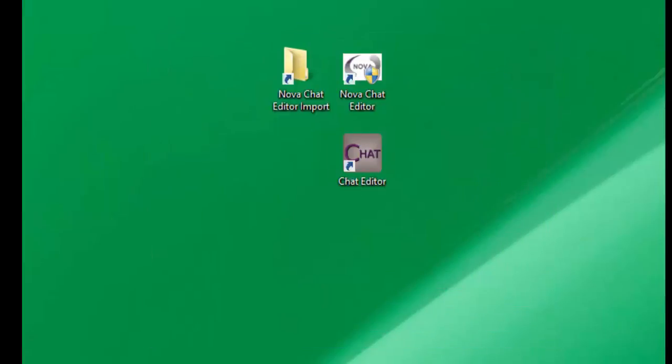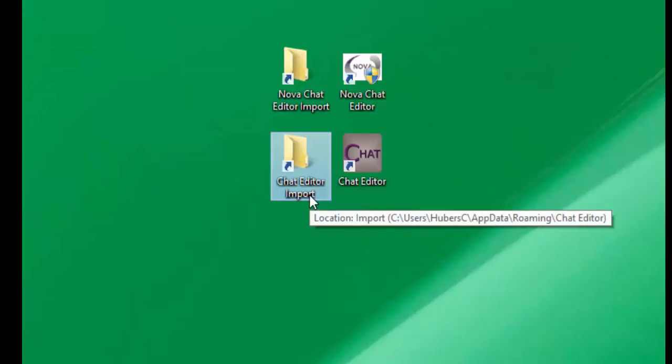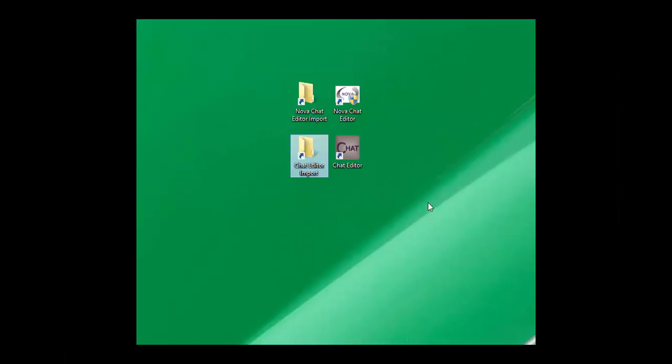You should now see the chat editor and the chat editor import folder on your desktop. To enter the NovaChat editor, double click it.